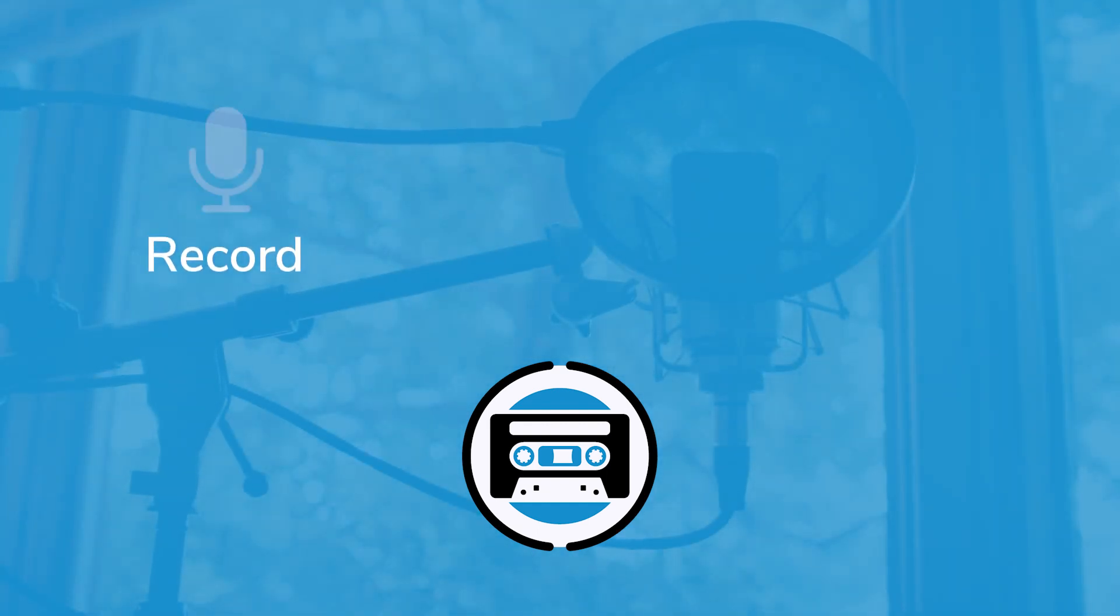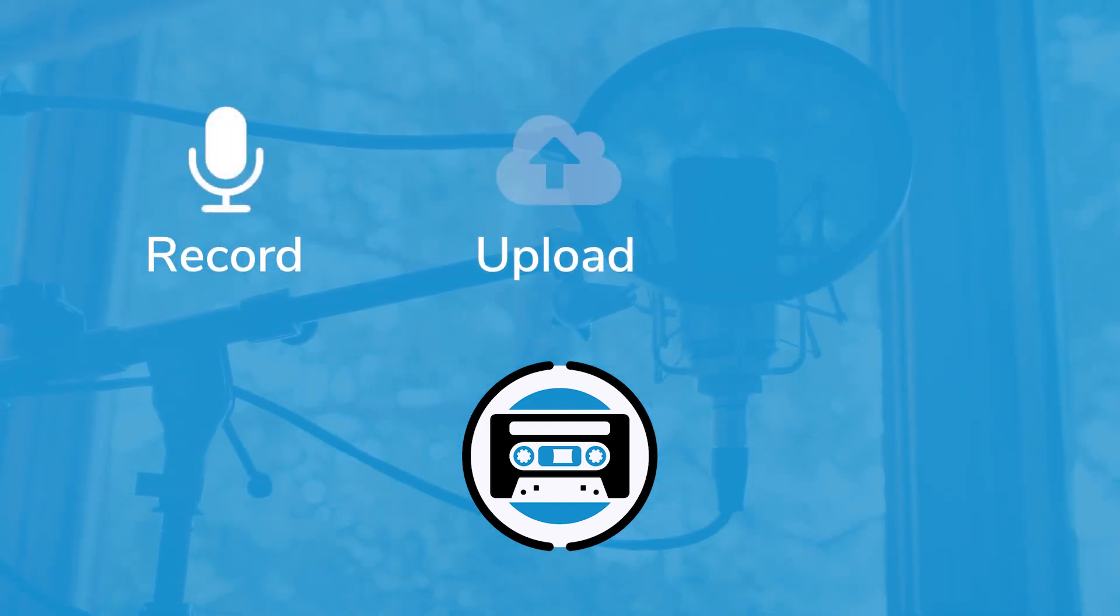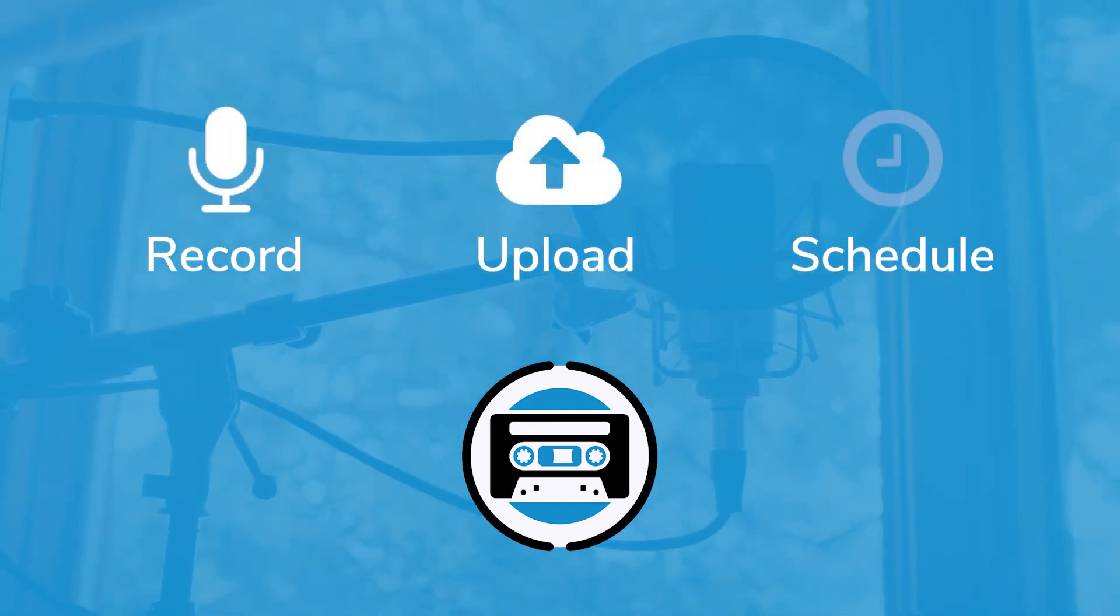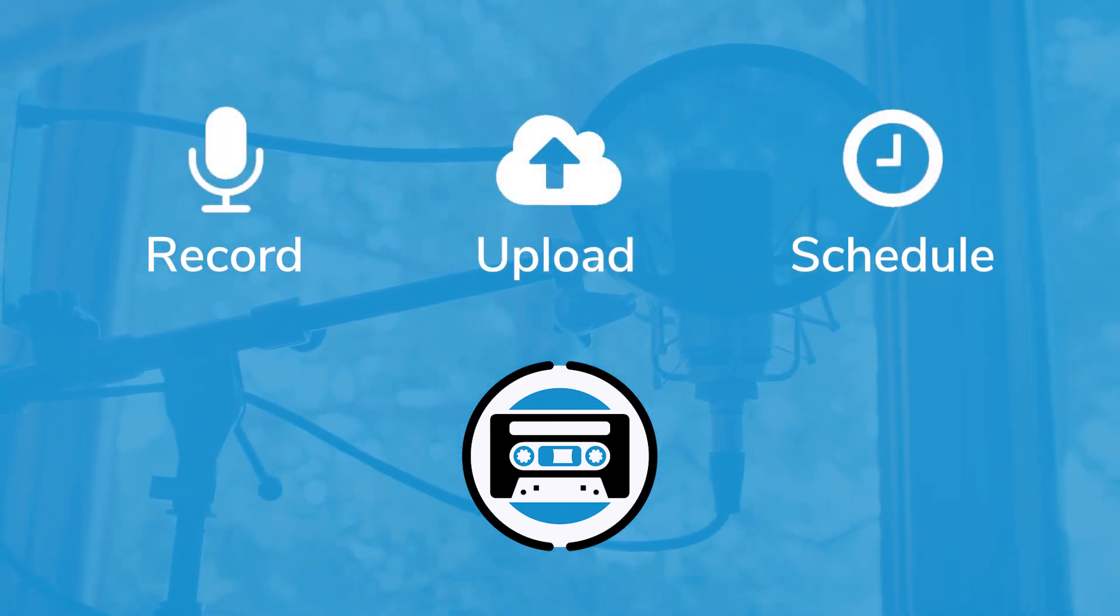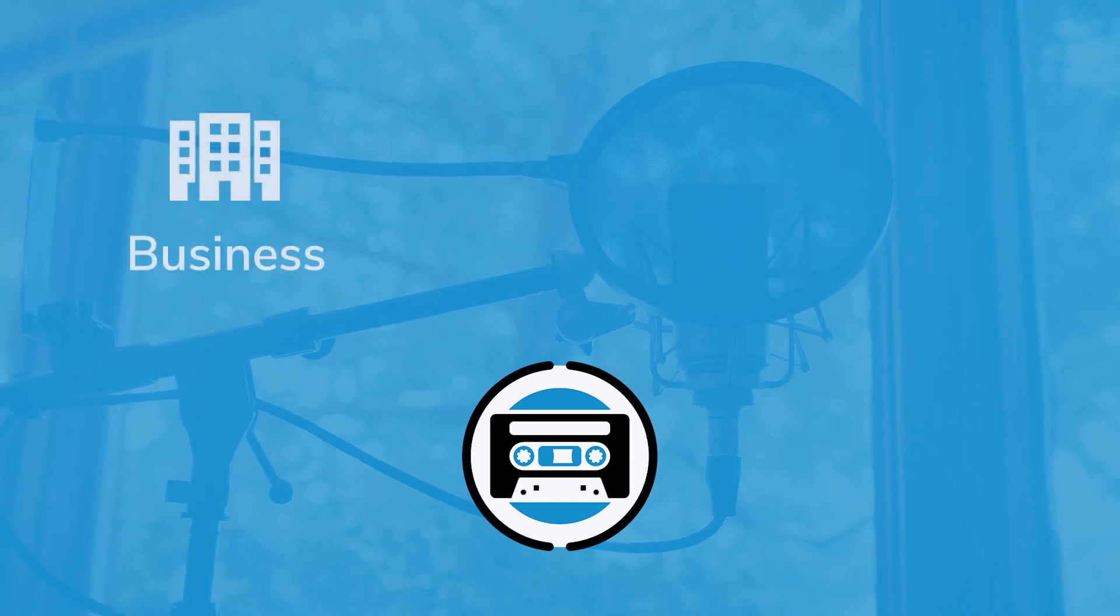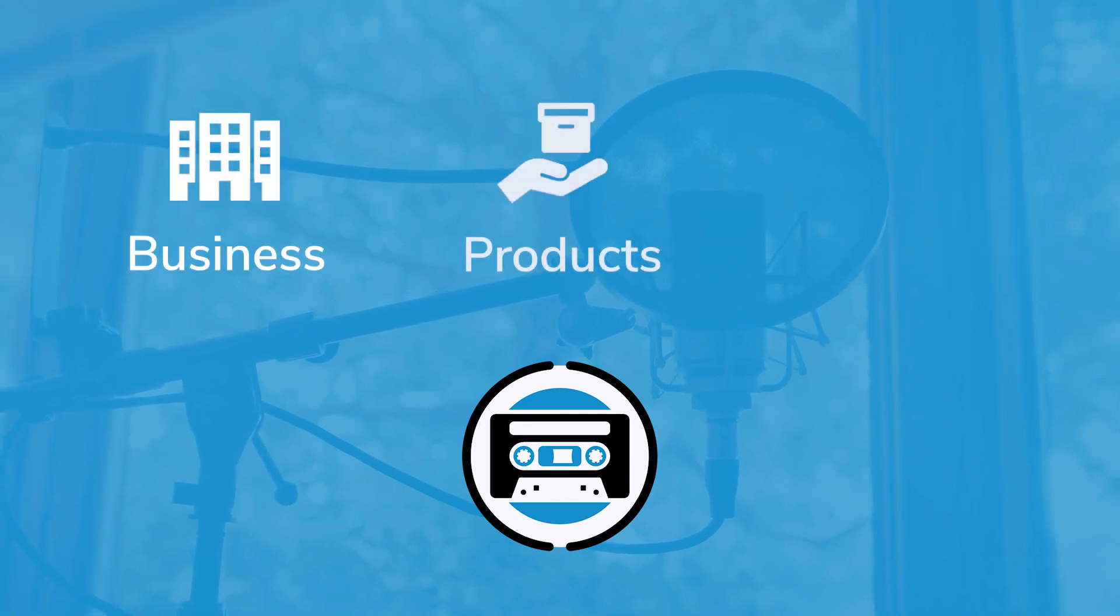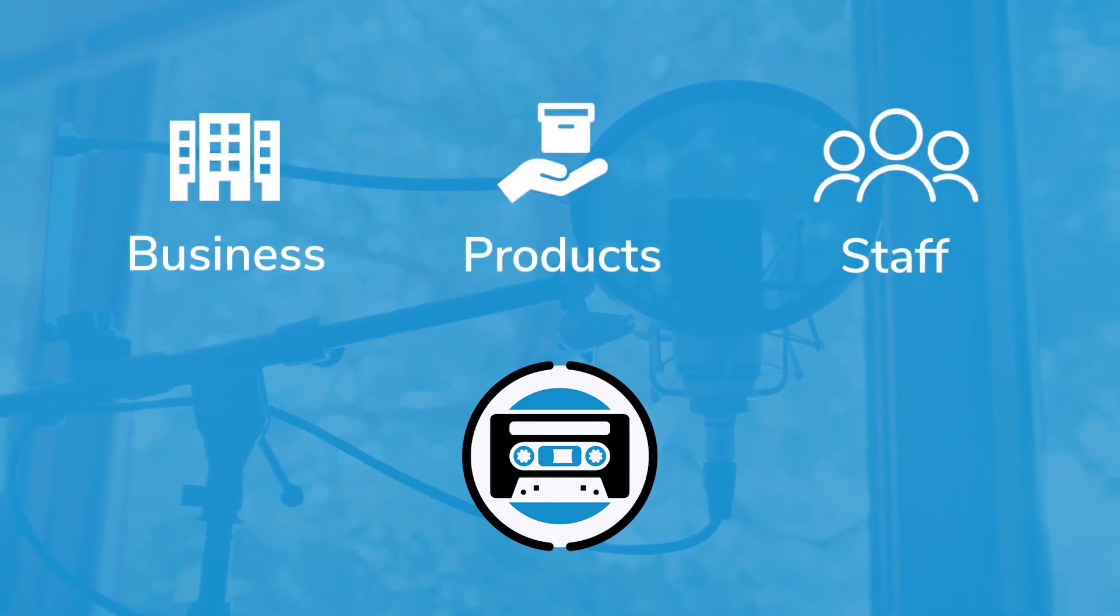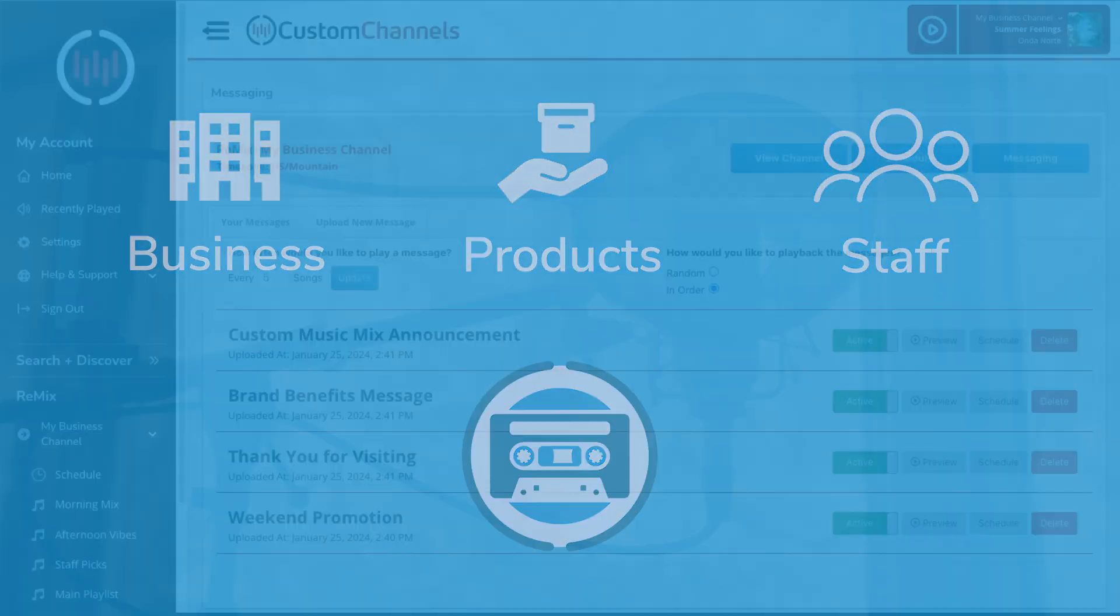Custom Channel's messaging platform lets you add messages to the mix that you've created. Talk about your business, your products, your staff. You're in control.